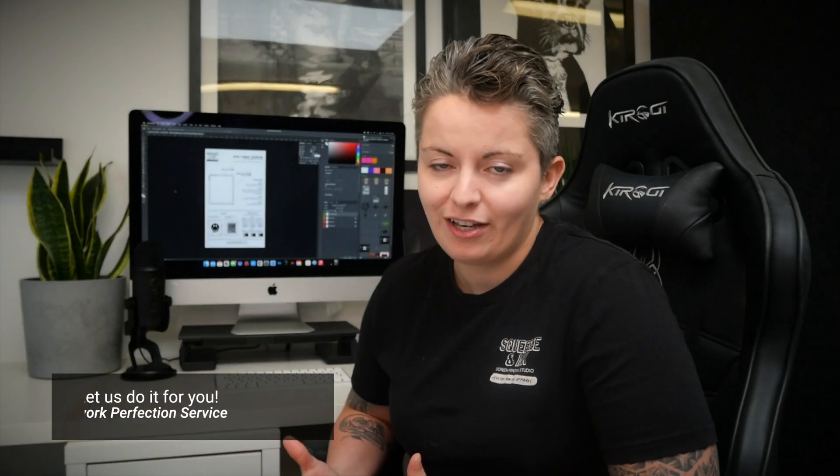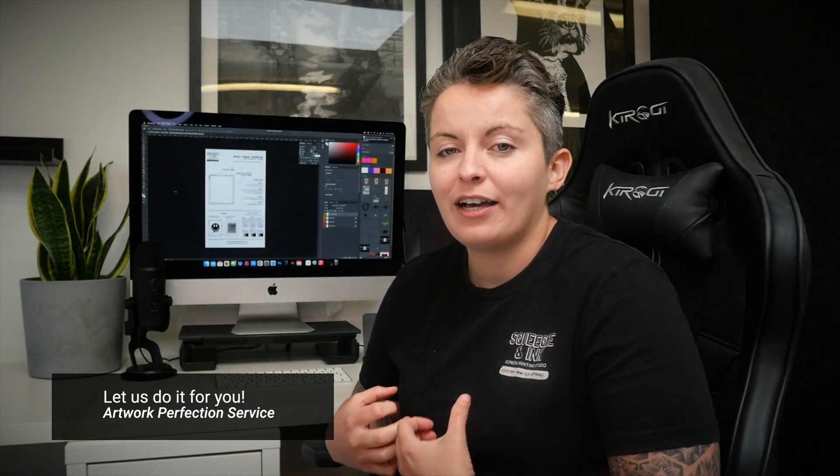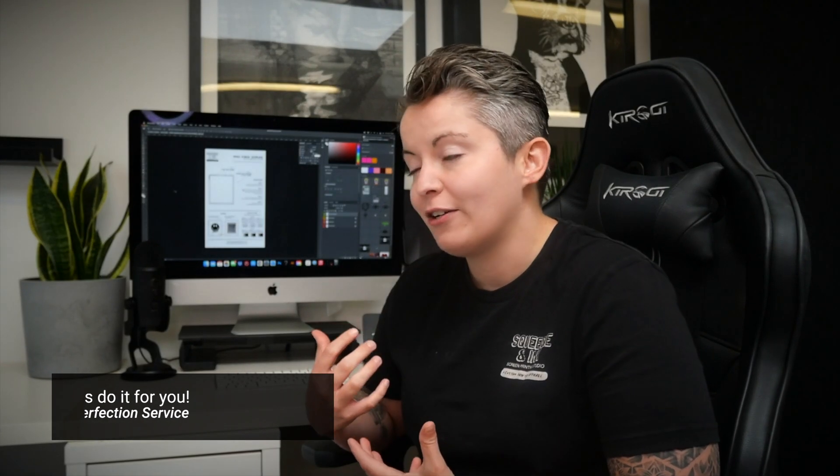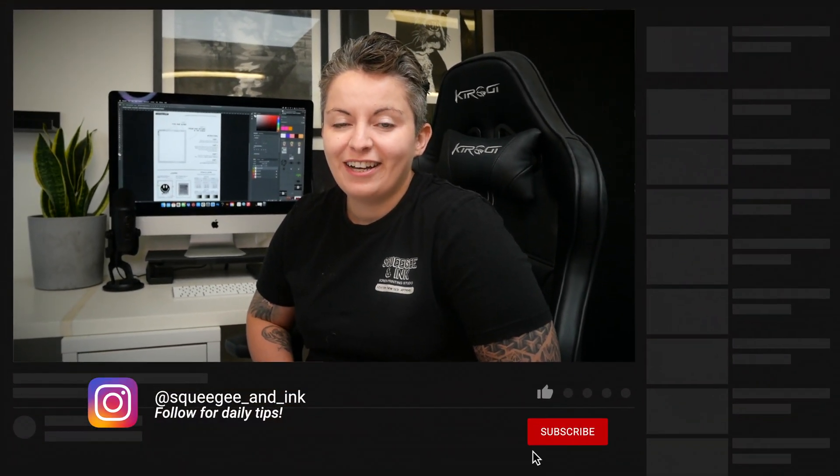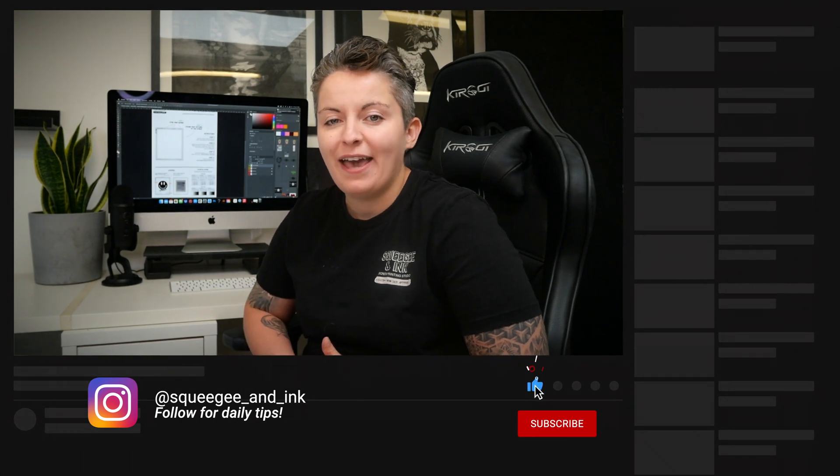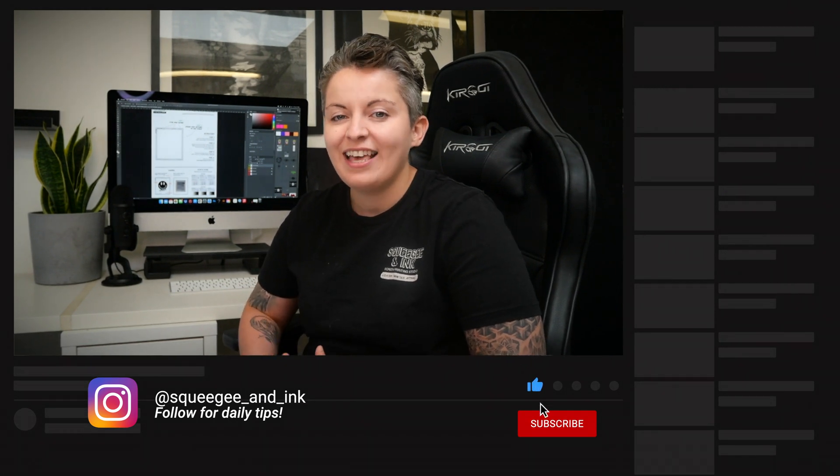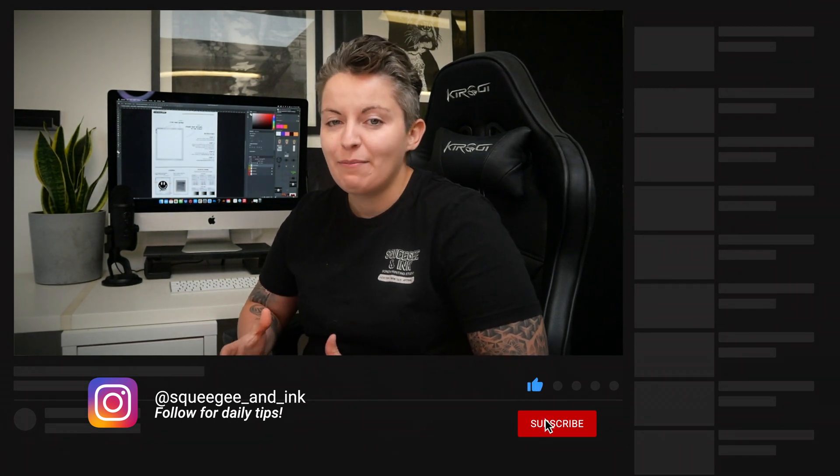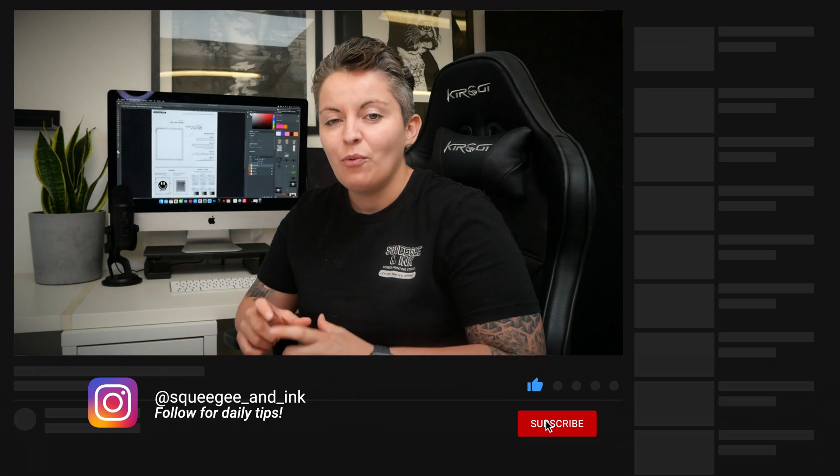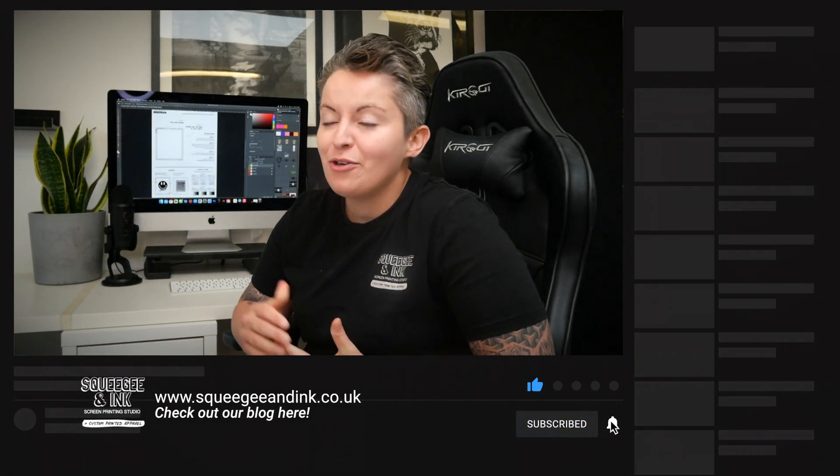If you're finding that you're struggling to do this with the templates or that you just don't have time there is actually an add-on service when you're ordering your screens called artwork perfection. That means that we take your artwork and we format it onto the templates, get your approval and get those screens exposed. In the description below you're going to find a link that will bring you to the page of where to order your screens. There's also a free template there where you can predetermine which mesh you're going to pick for your screen order.